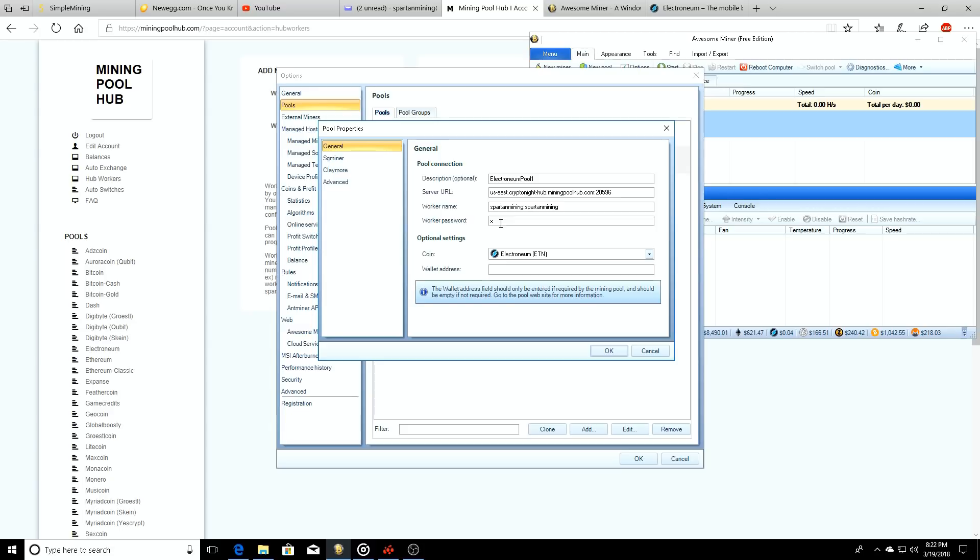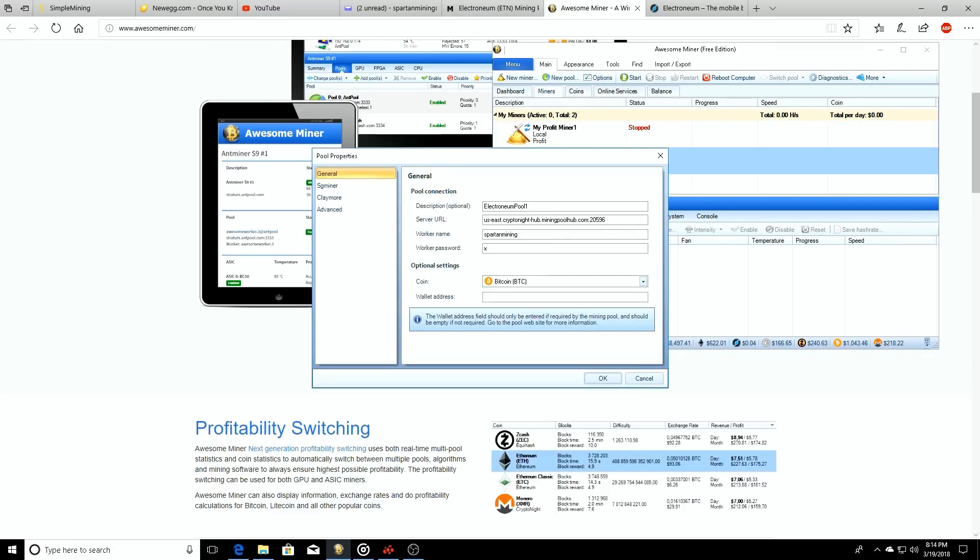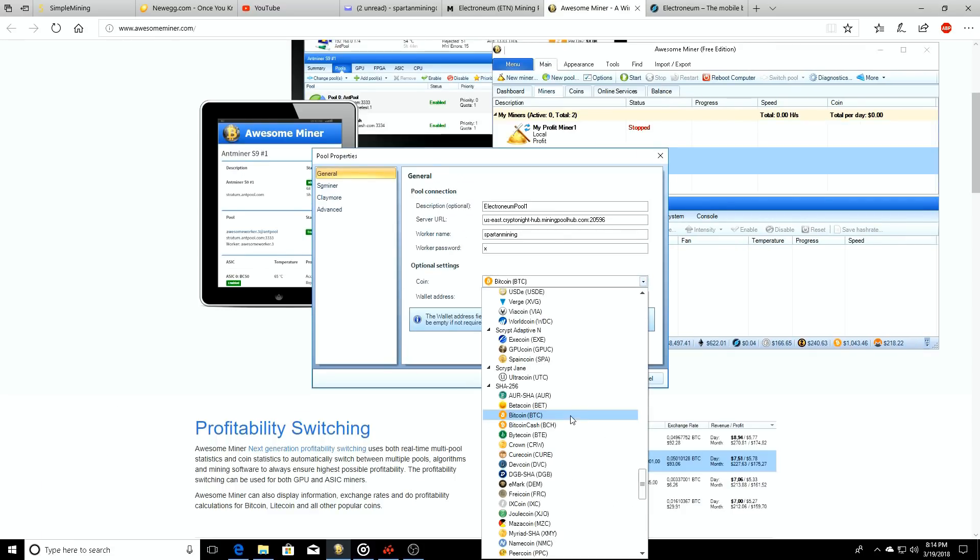Go back to the Awesome Miner, we're going to paste in the server URL. So whenever you add in your worker name, it's going to be what your miningpoolhub account is dot worker name, so Spartan Mining dot Spartan Mining is what mine is, and then your worker password.